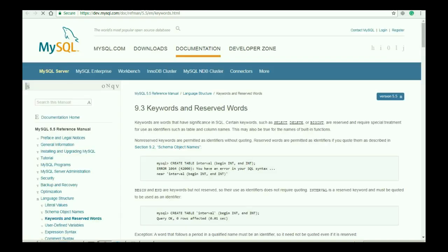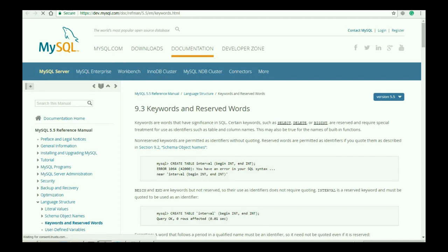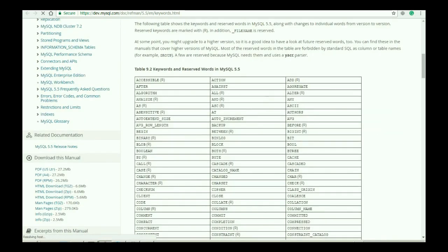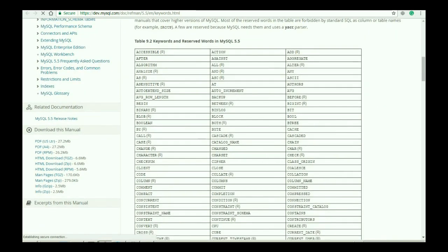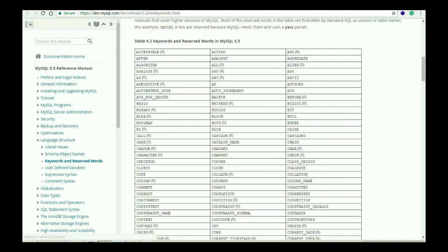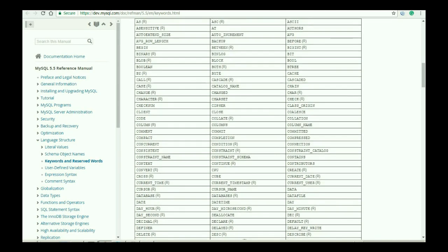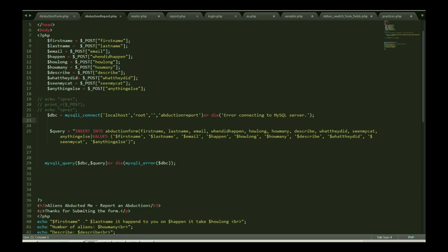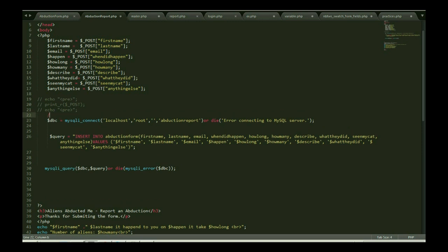All right, all right. So reserve keywords. So here we go. Here we have all these keywords which are already reserved in MySQL. We should not use these as an identifier.